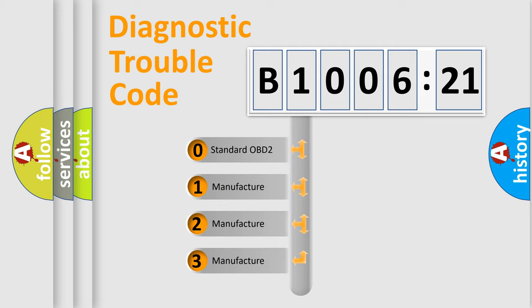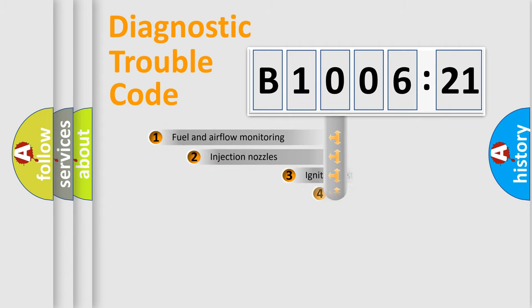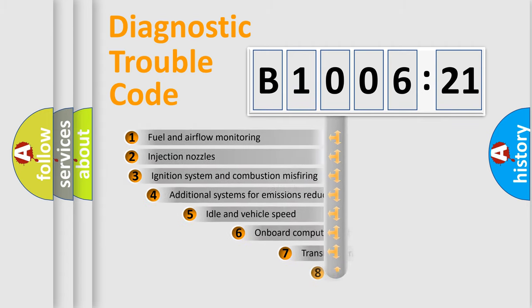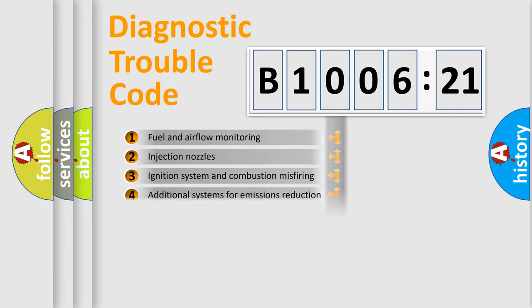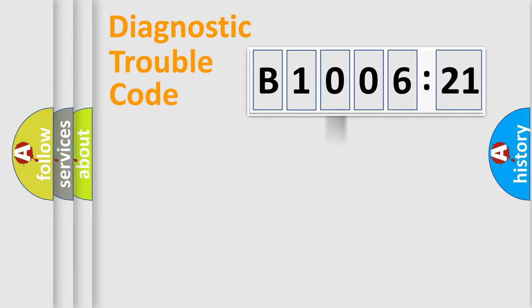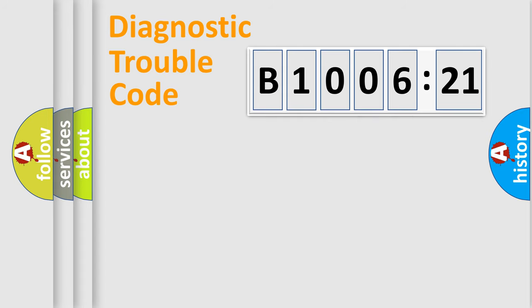If the second character is expressed as zero, it is a standardized error. In the case of numbers 1, 2, 3, it is a more prestigious expression of the car-specific error. The third character specifies a subset of errors. The distribution shown is valid only for the standardized DTC code. Only the last two characters define the specific fault of the group.